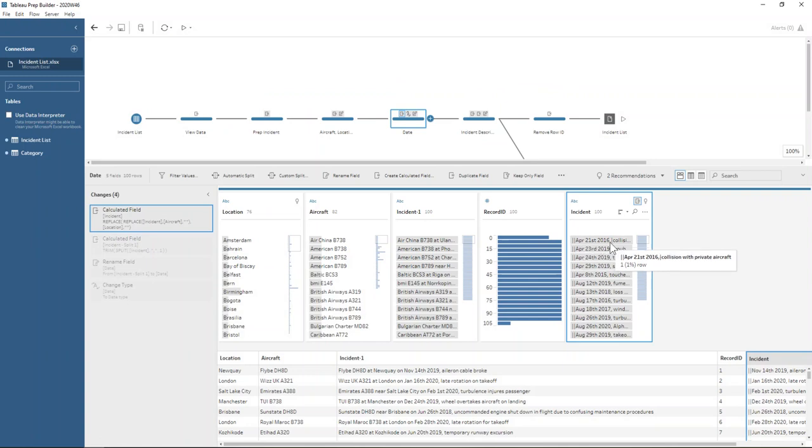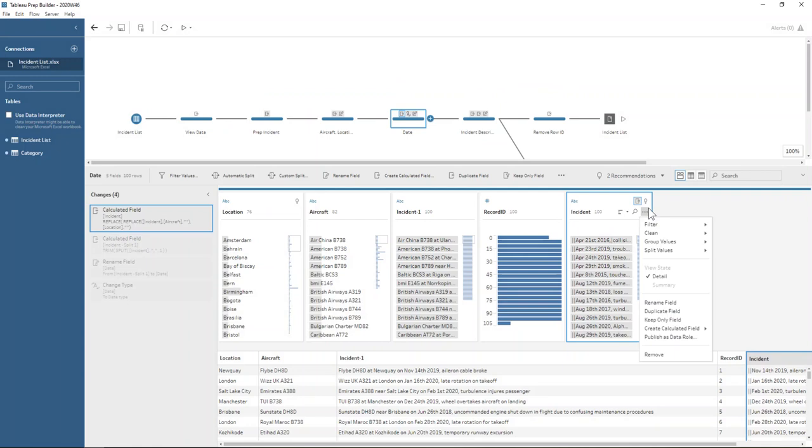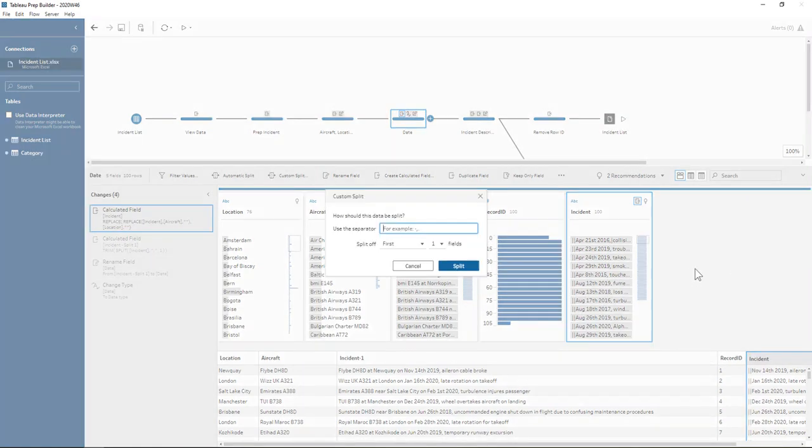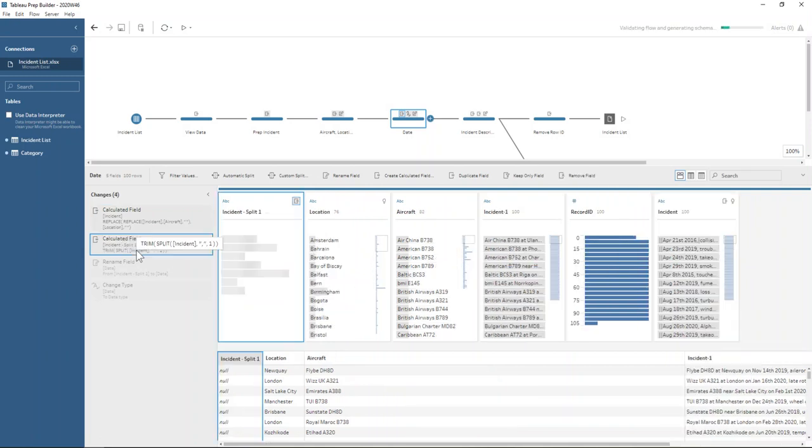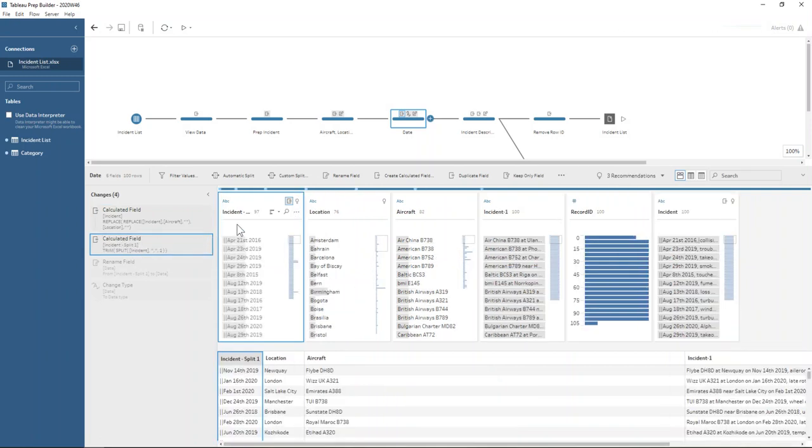But then we have the date and comma. So now we can just split on that and use the custom split and say, take off the first field before the comma. And that will give us our date.